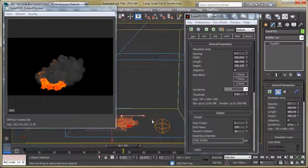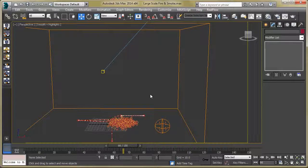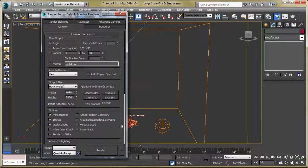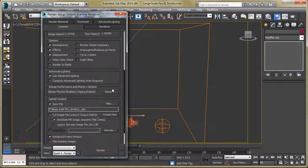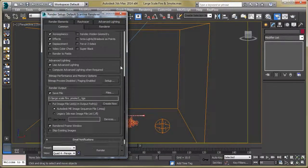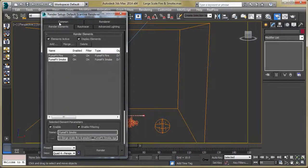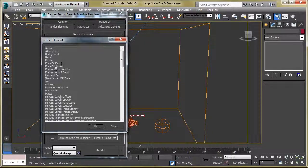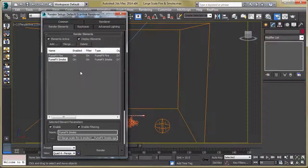Go to Render Setup by hitting F10. Change the time output, set the output size to 1920x1080, set the output path for the TGA sequence. Then use Render Elements — click the Add button and add the Fire and Smoke elements. Now just hit the Render button.